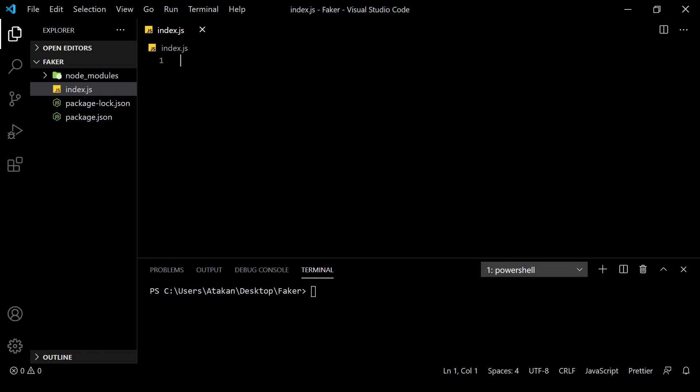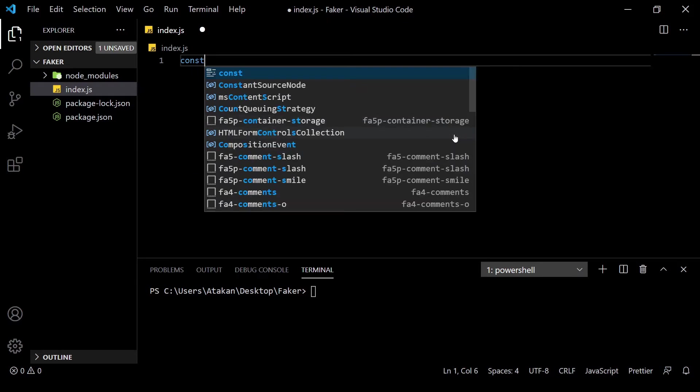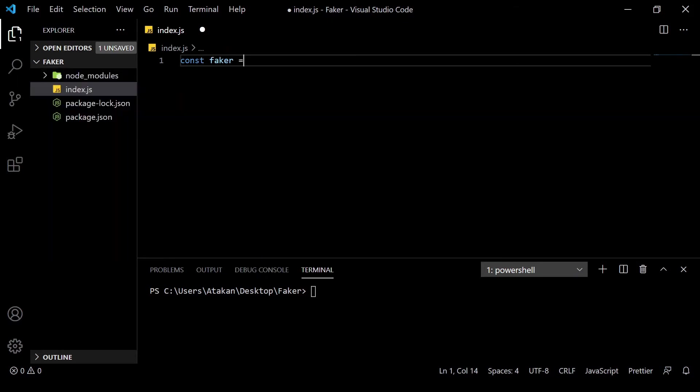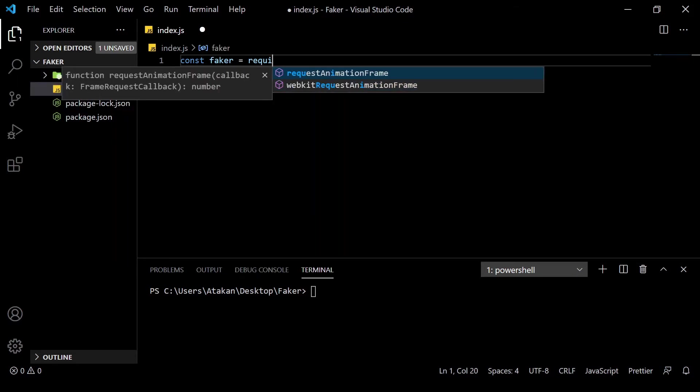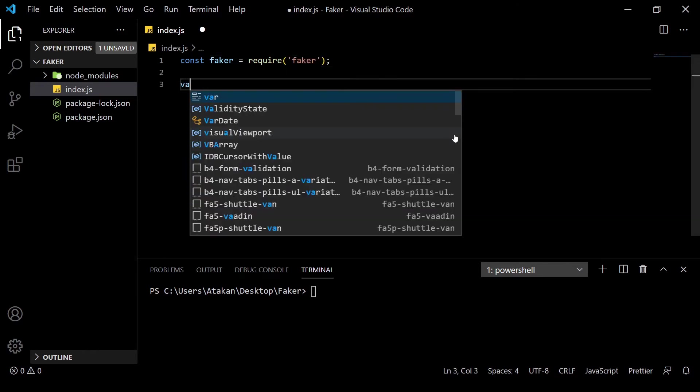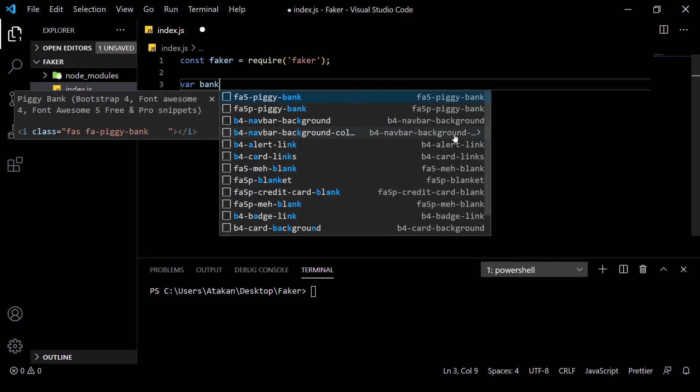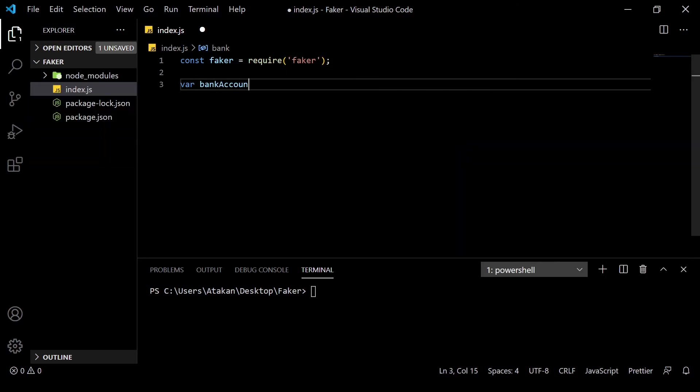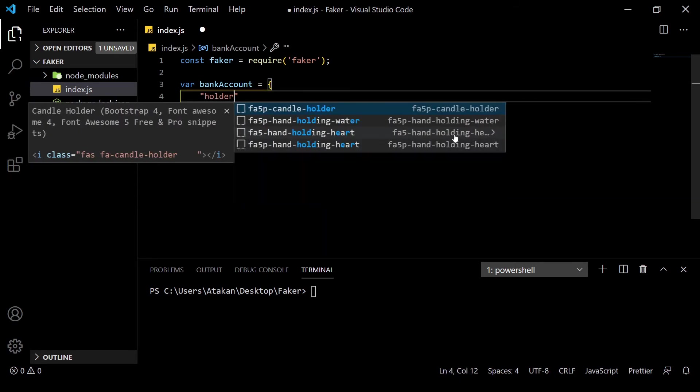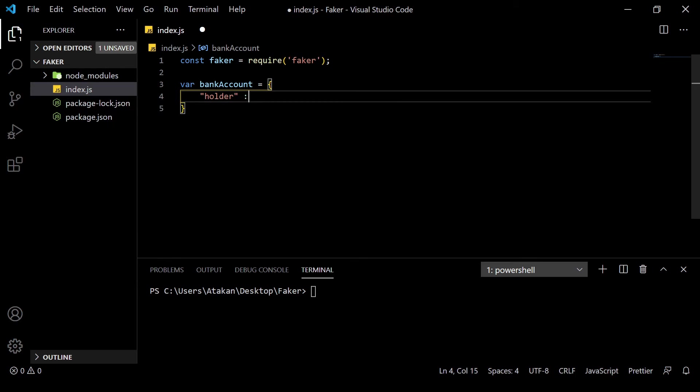First, we include faker inside our project by adding the line const faker require faker. Now, we are ready to create dummy variables or dummy structures. For example, a bank account object. Let's create it by var bankAccount. Now, we can fill it with fake data.